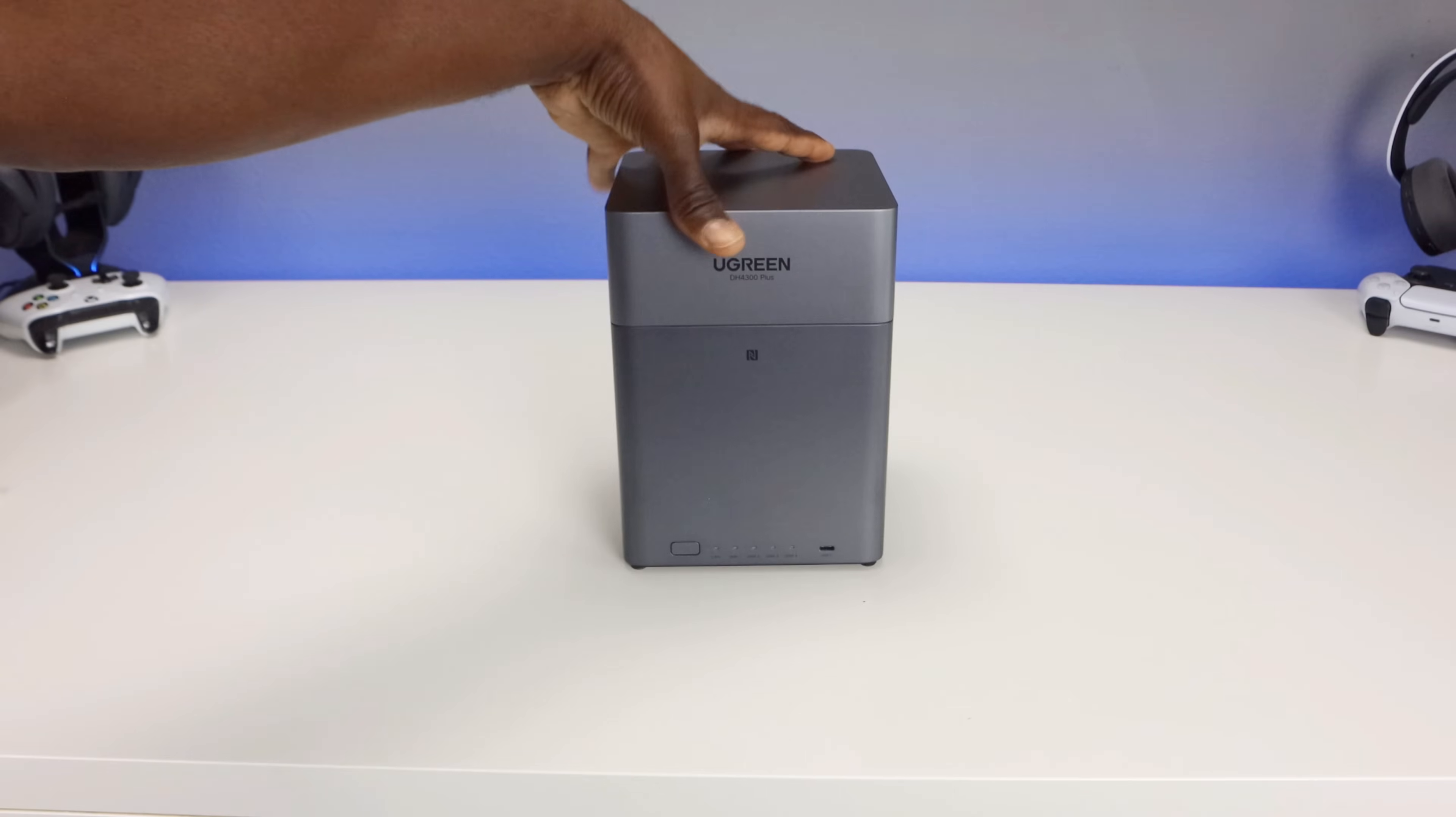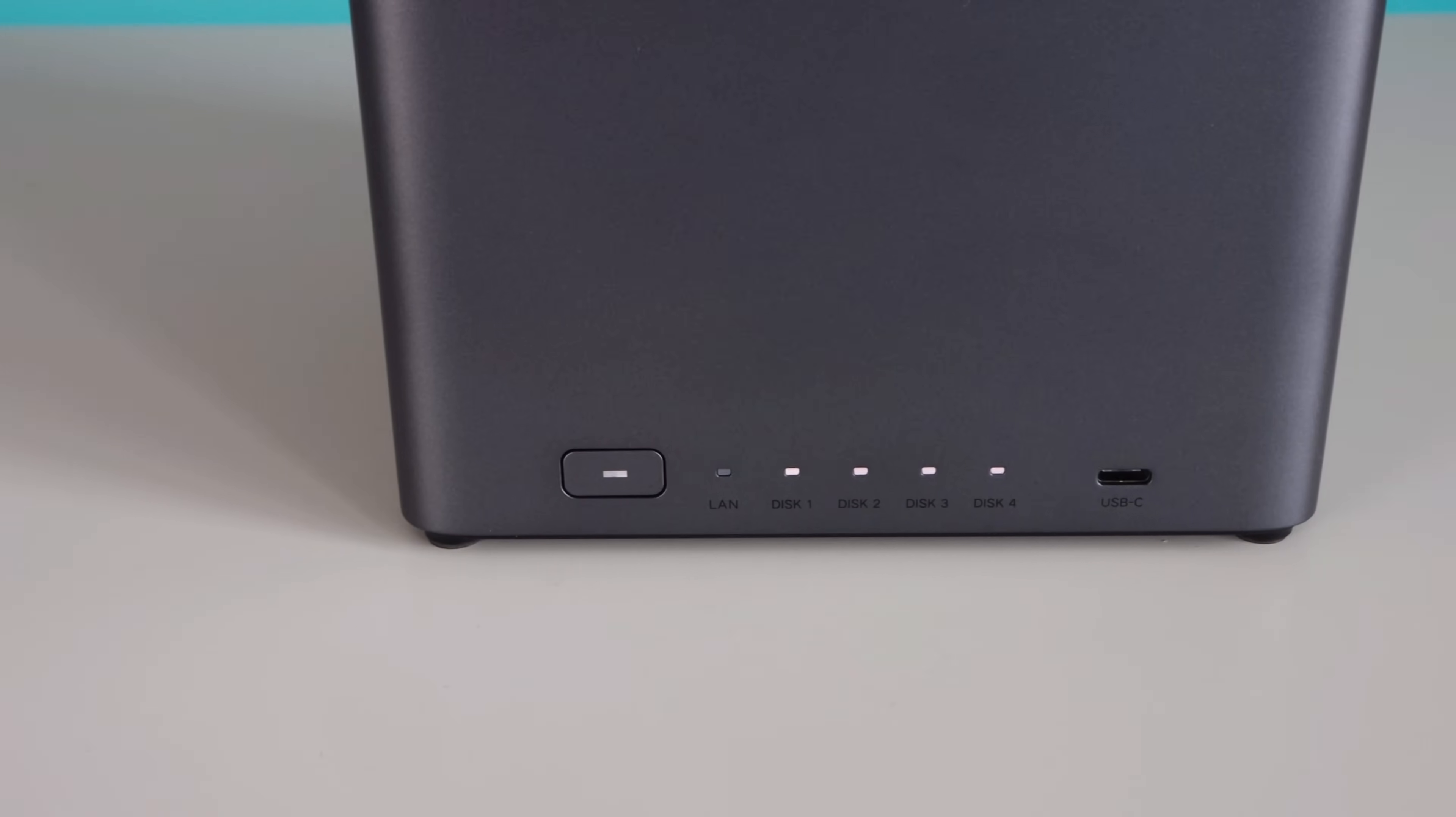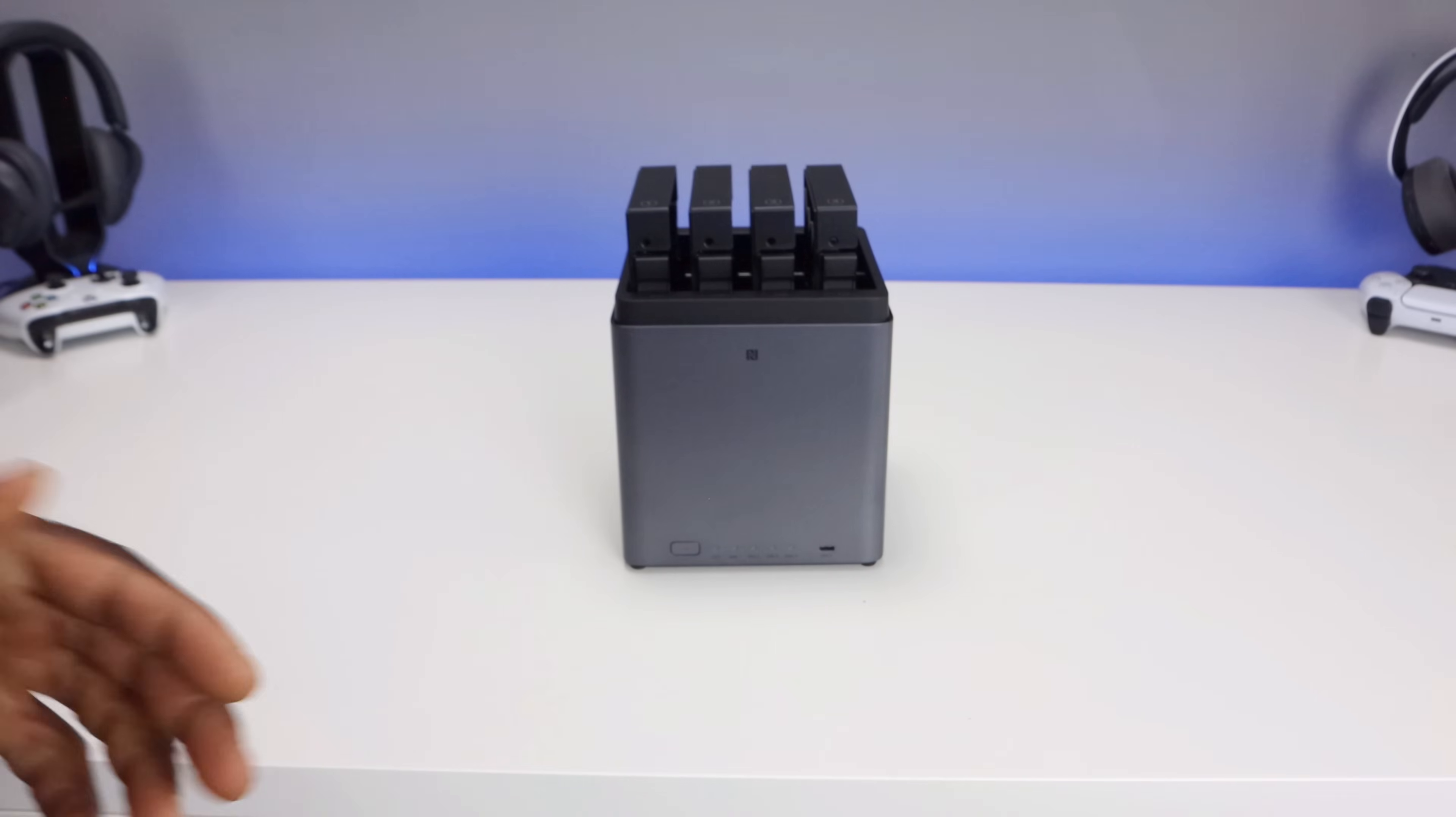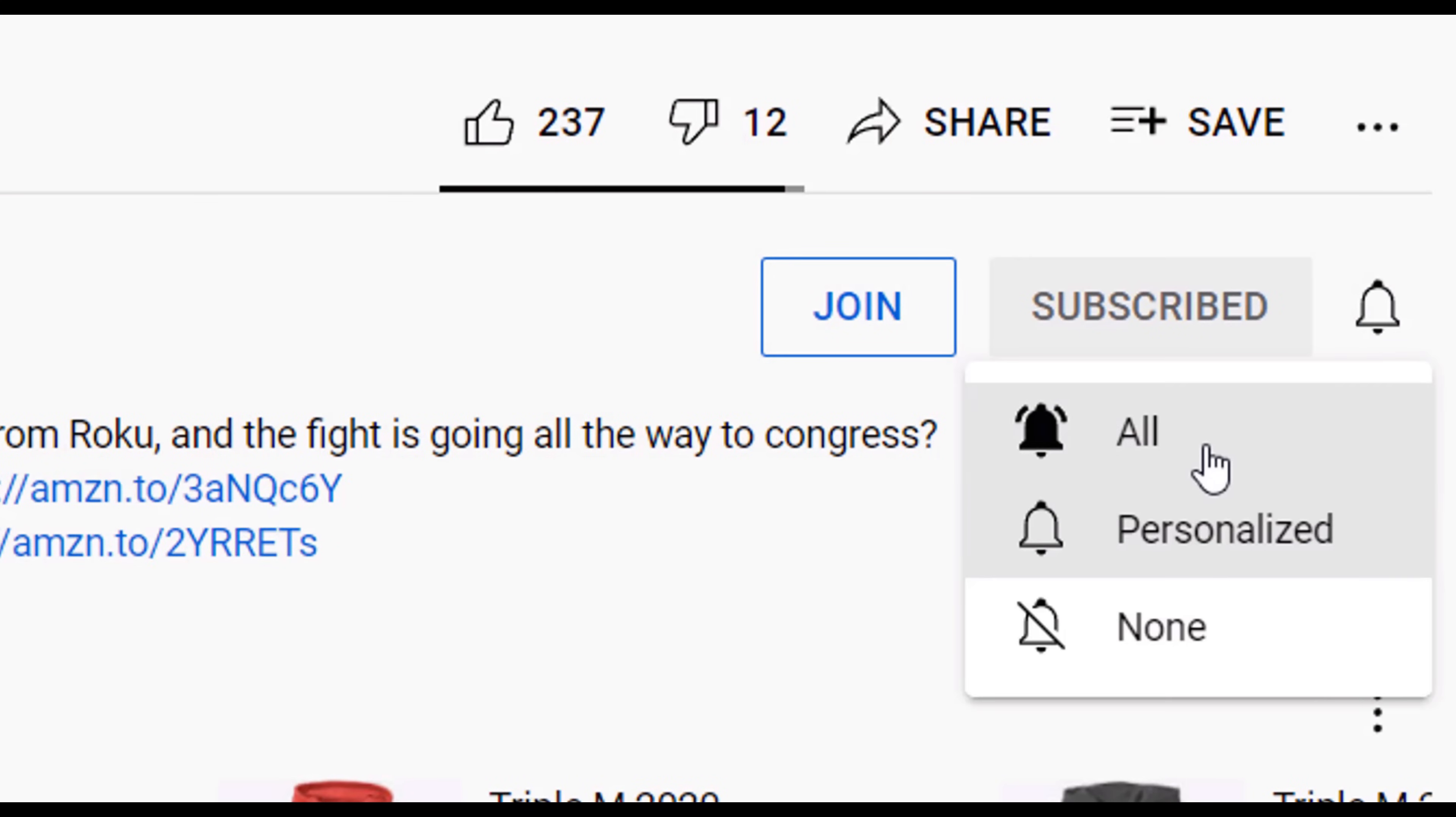So what do you think? Is the Ugreen NAS Sync DH4300 Plus the right mix of value and performance for your setup? Or would you still lean towards a competitor? Thanks for watching. Don't forget to check the link in the description for 20% off your Ugreen NAS Sync DH4300 Plus. And as always, if you're new to the channel, subscribe and smash the notification bell. Thank you for watching, and I'll catch you on the next one.